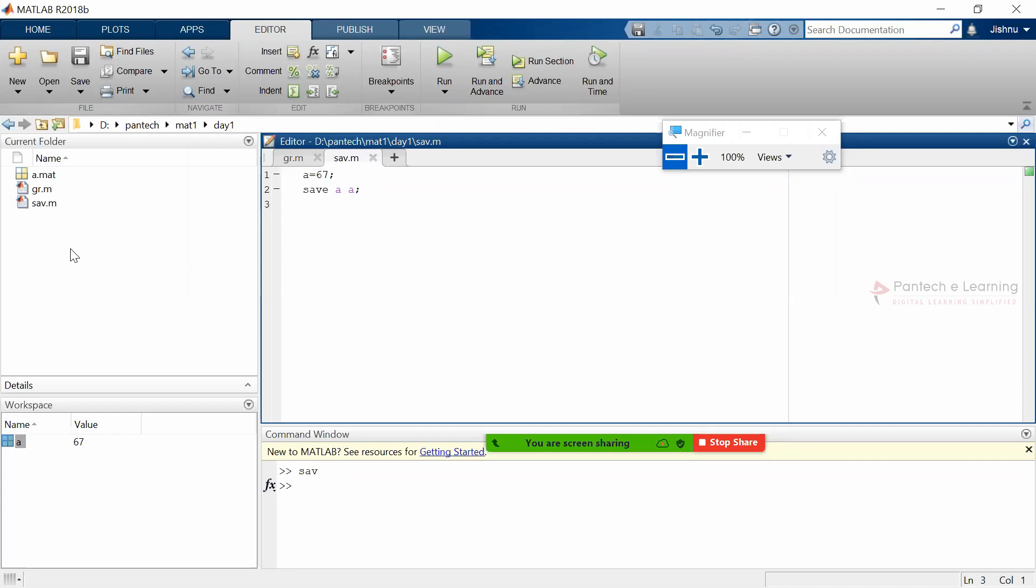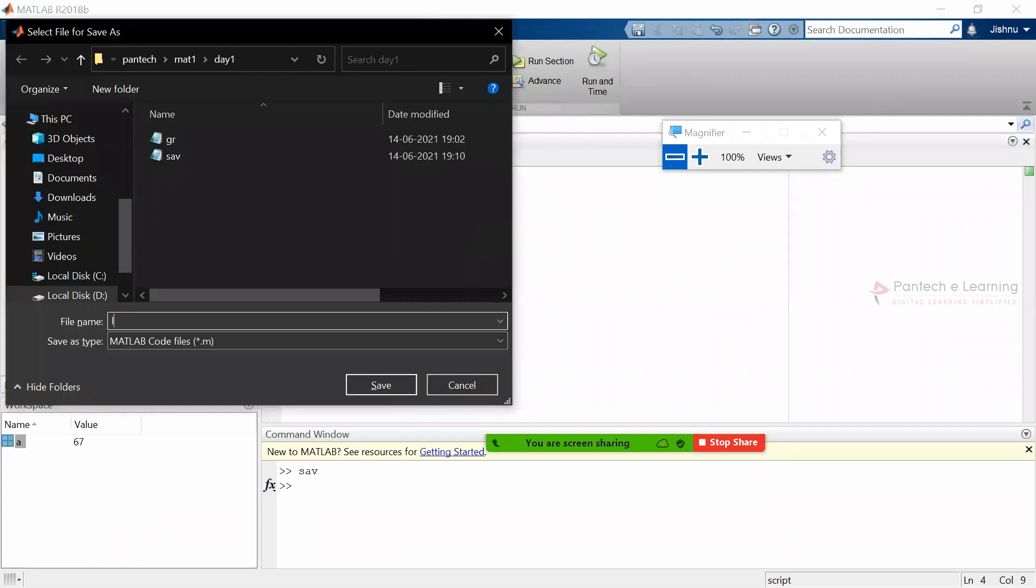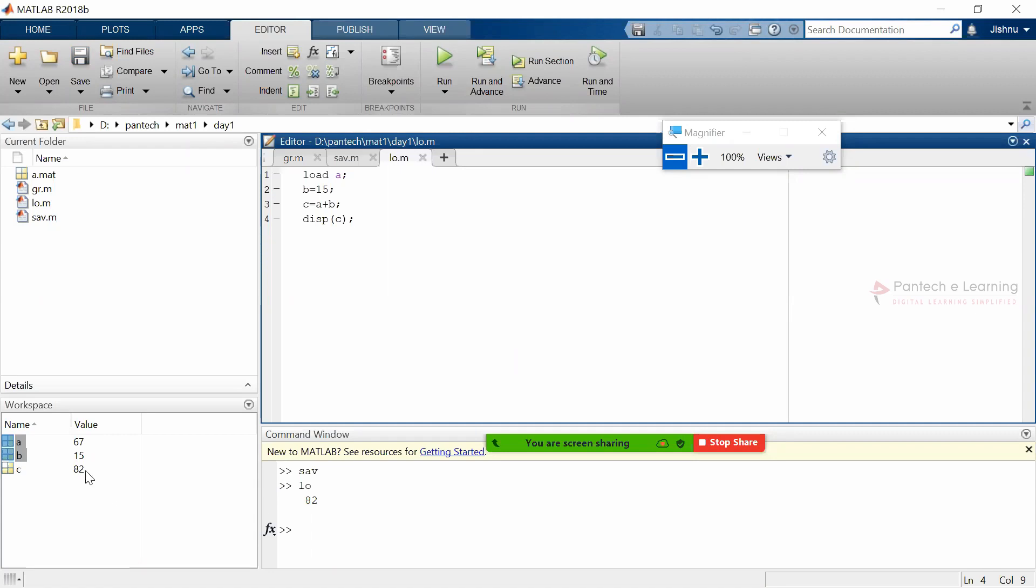Here now I have saved the data. Now I am going to load the data. So here I am going to provide 'load A', and B equals 15, B equals A plus B. To print out the data, use disp of C. So 67 plus 15 is 82.